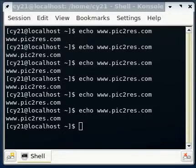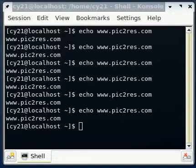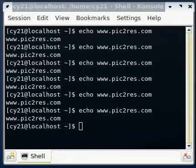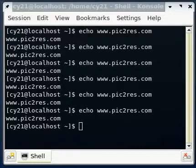Hello and welcome to another Pic2res.com tutorial. Today I'm going to show you how to use the vi command in Linux in order to edit, create and modify your files.